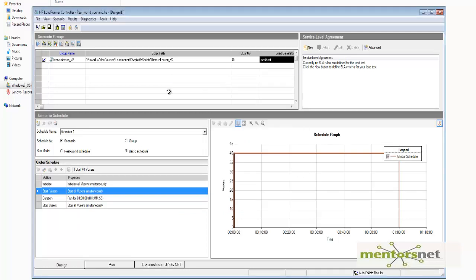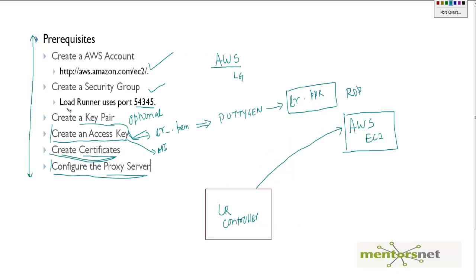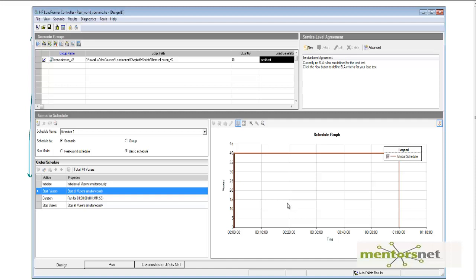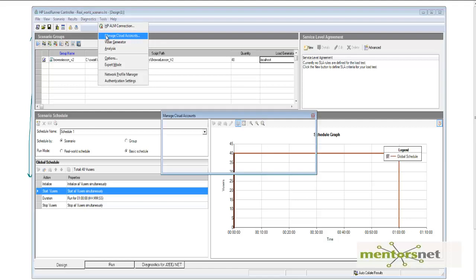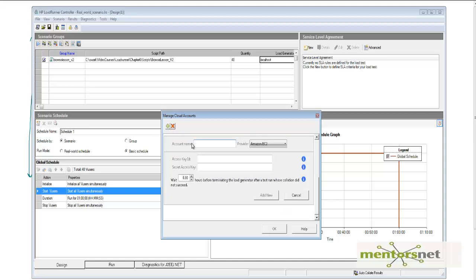The next step is to add the virtual cloud account. Recall that we said you need to create an access key — the reason is to give the LoadRunner controller access to do things on your behalf. To do that, go to Tools, then Manage Cloud Account, and add a new account. Let's call the account name 'SSS'.